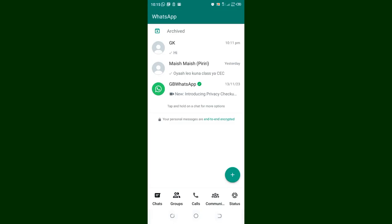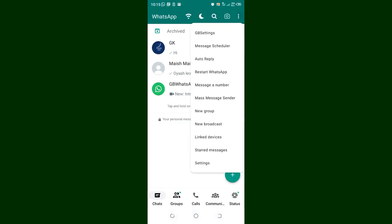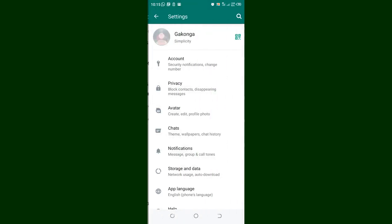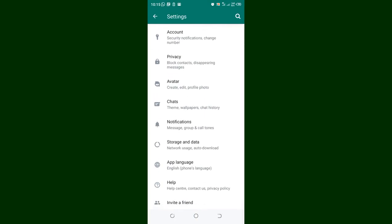Click the three-dotted icon, then move into the Settings or GB Settings option. After clicking the Settings option, come to where we have Storage and Data.